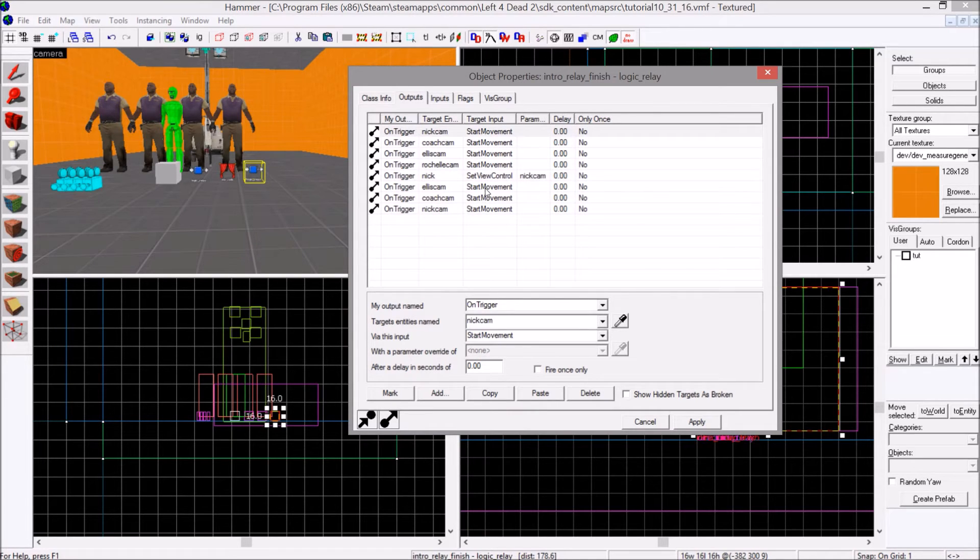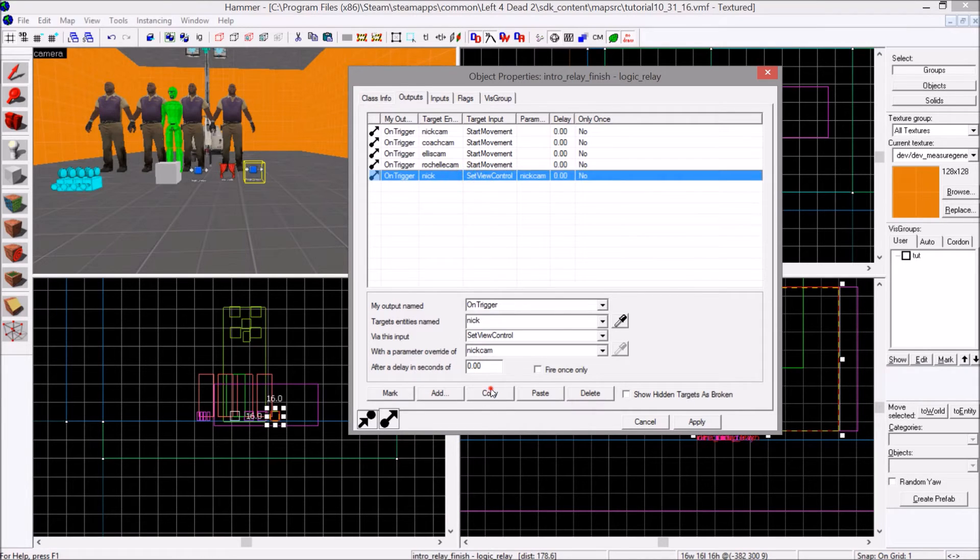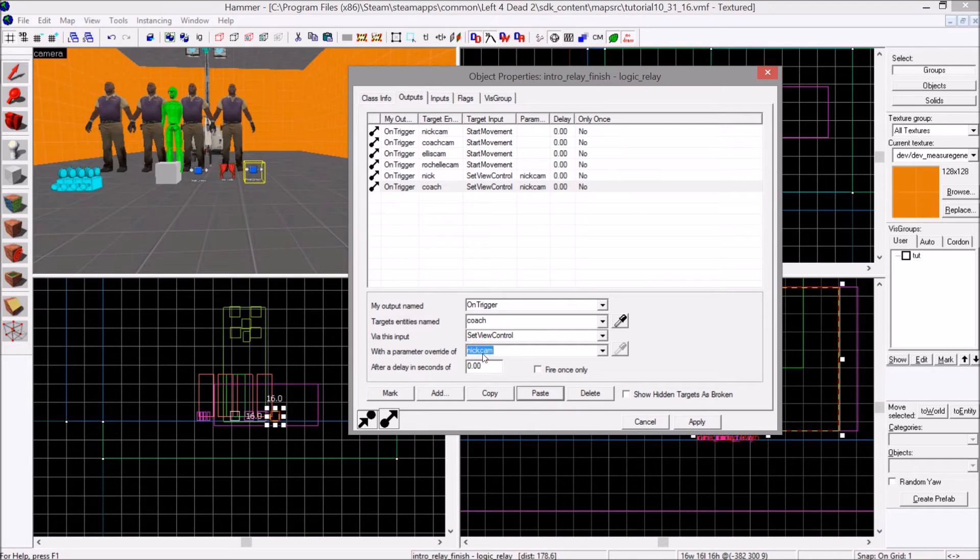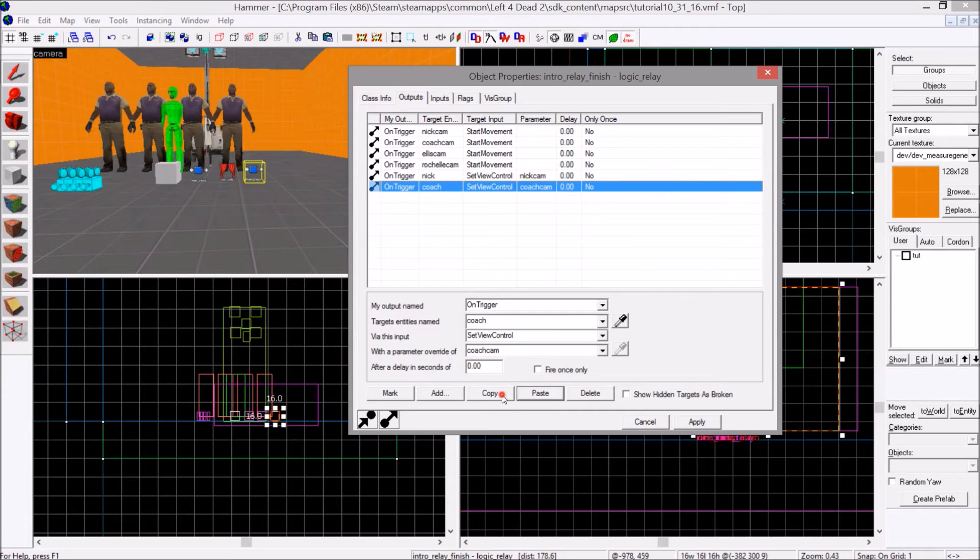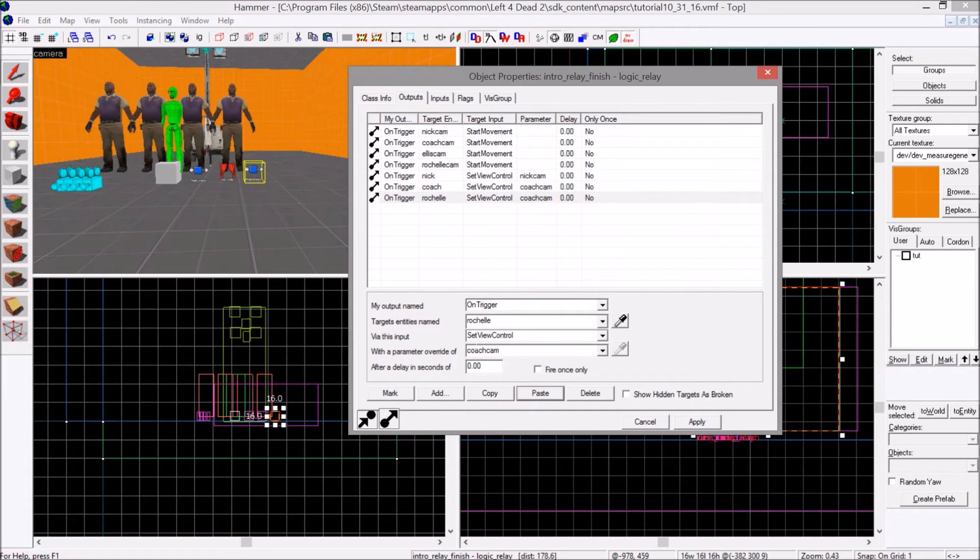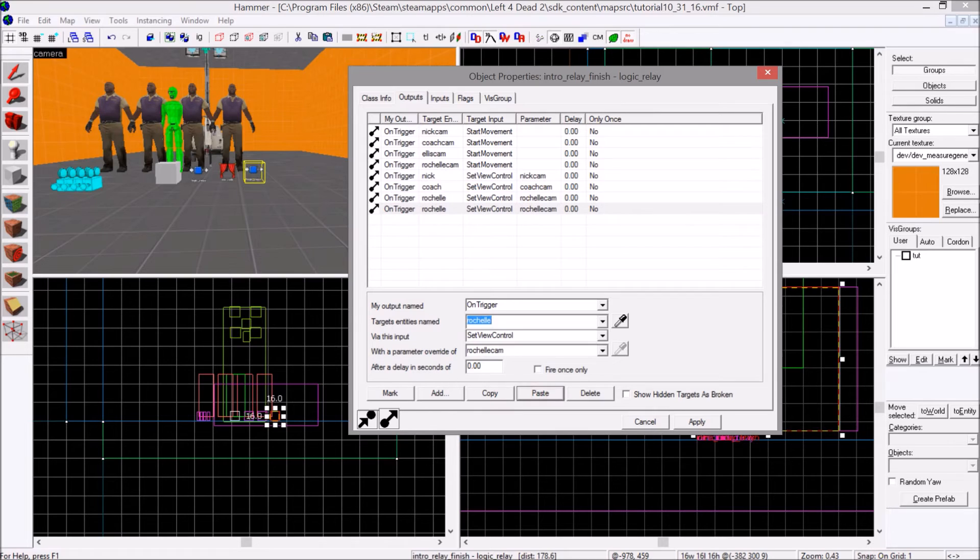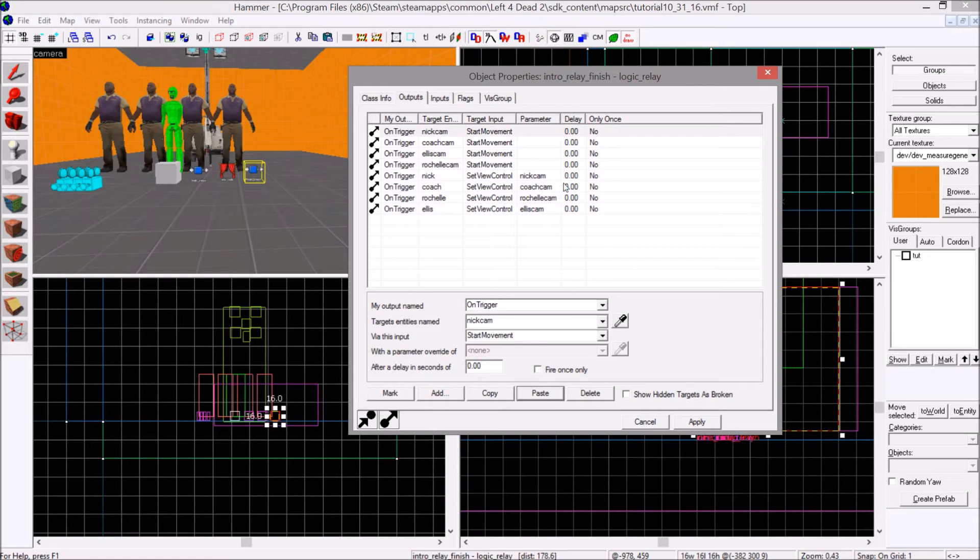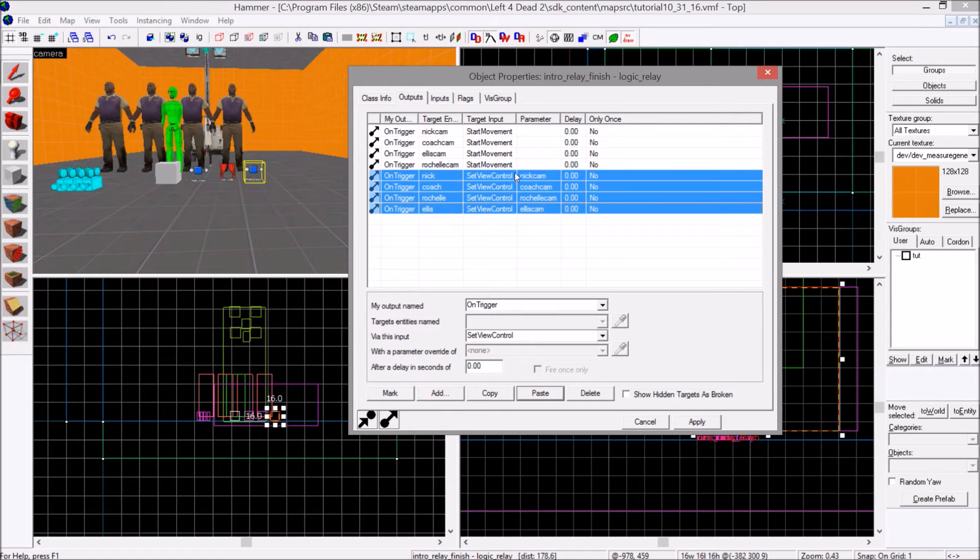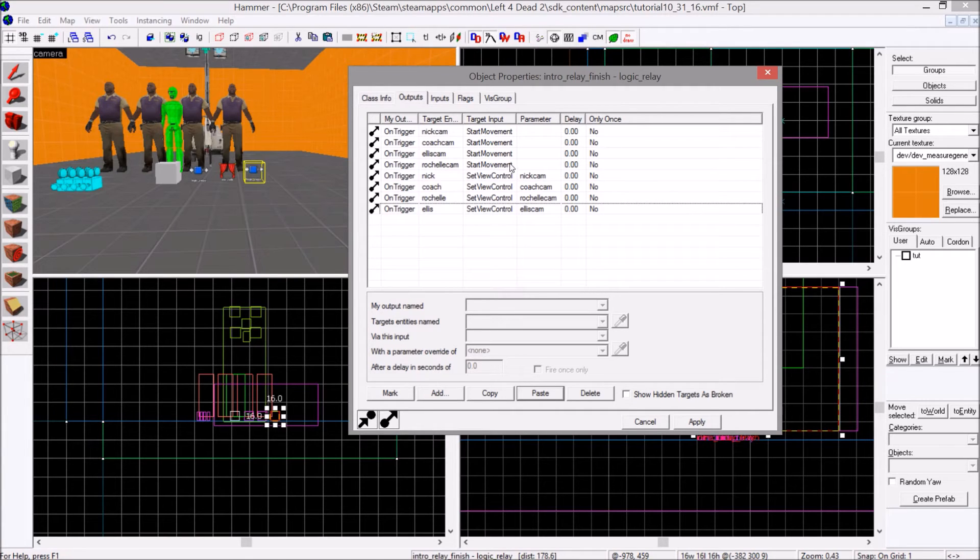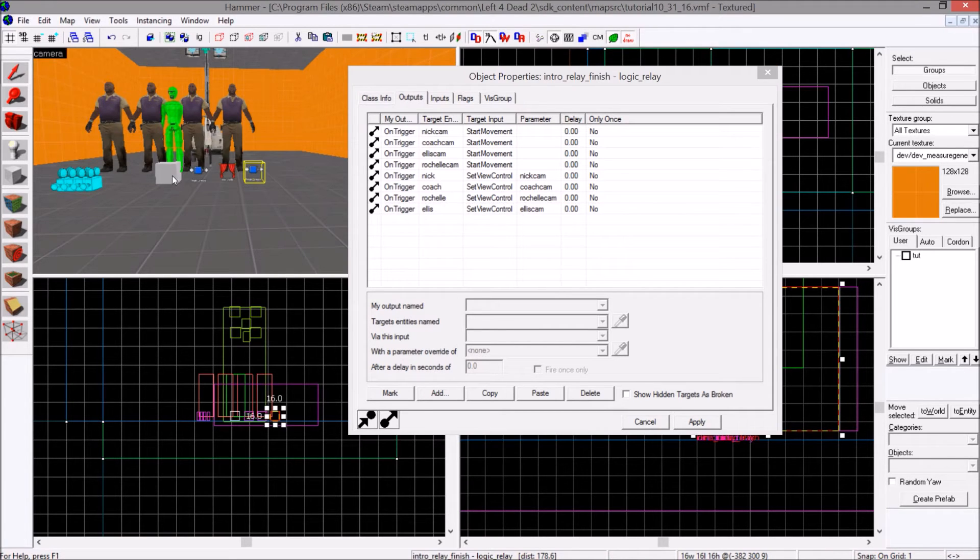And then you will change the target entity to each survivor model. You will do set view control to its respective cam. So Nick will have Nick cam. I'm actually just going to delete those three. I'm just going to copy and paste from here. This will be coach and he gets the coach cam. And do that for all four of them.